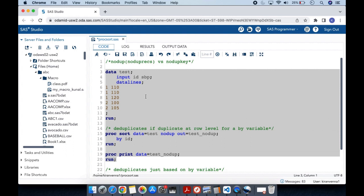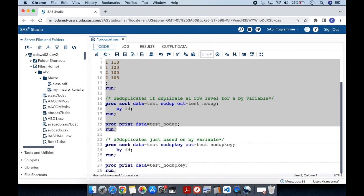Now let's look at another concept: NODUPKEY. The syntax is pretty much similar to what we have for NODUPE — instead of NODUPE, I am specifying NODUPKEY in PROC SORT. Everything else is the same, and the OUT= option points to a different dataset.